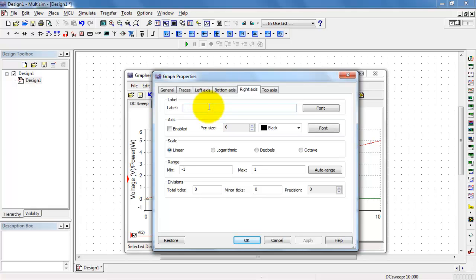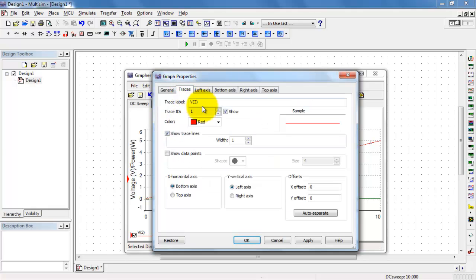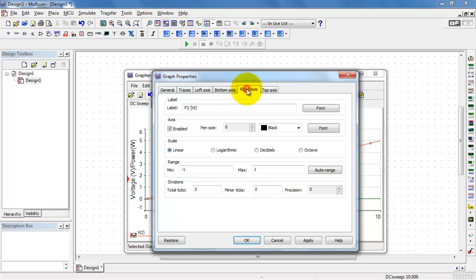Let me create a right axis. I'll give it its own label of power and resistor 2 in units of watts. Then I'll enable that axis, come back to the trace ID, and select the variable I want to plot on the right axis. I'll direct that one to the right axis, then hit the Auto Range button to see what we've got.